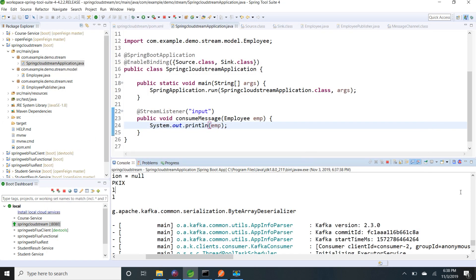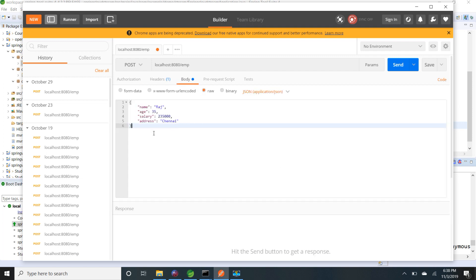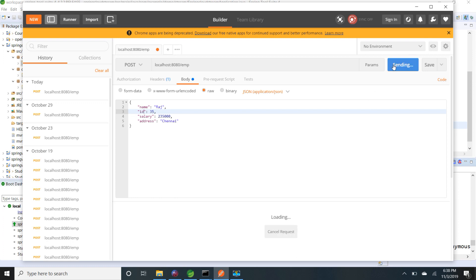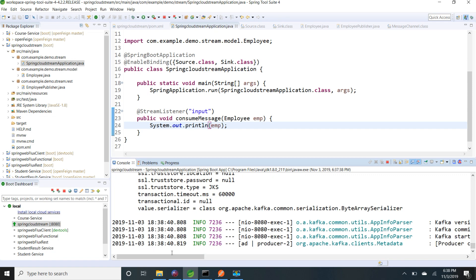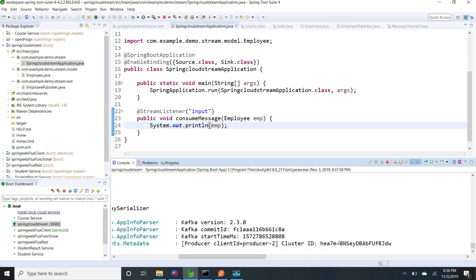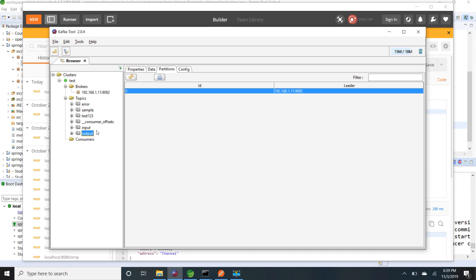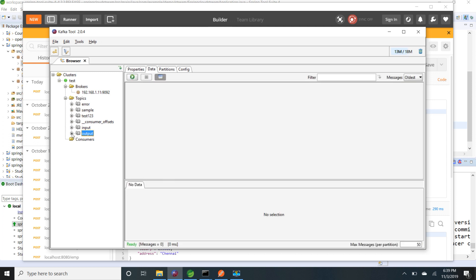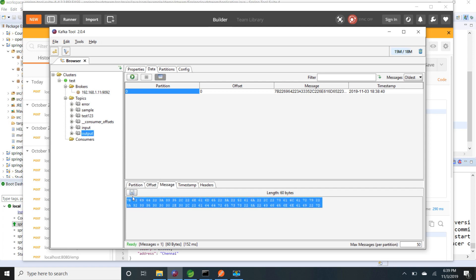Now I am publishing a message to the output topic via Postman, with fields for employee ID, name, salary, and address. The message is published and in the Kafka Tool I can see one message in the output topic. It is stored as a byte array so we cannot read it directly in the UI.